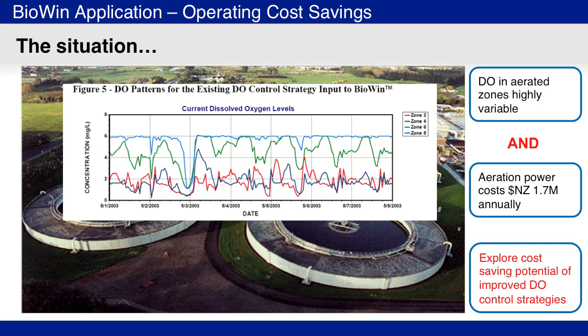The goal of this project was to explore the cost savings potential of an alternative dissolved oxygen control strategy that used local air flow control for each aerated zone of the reactor clarifier.